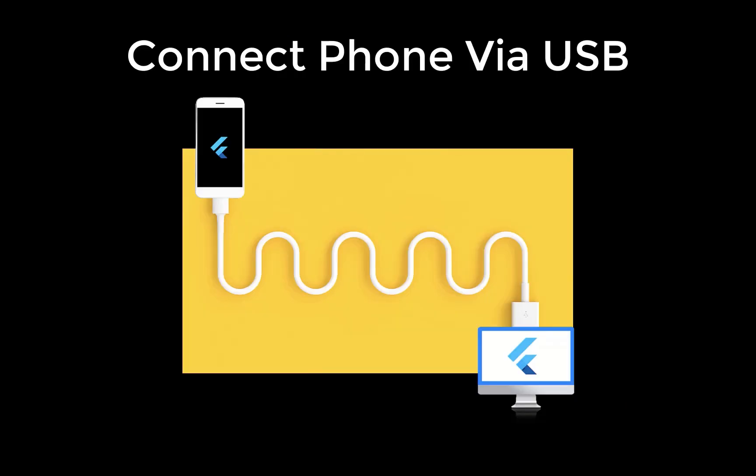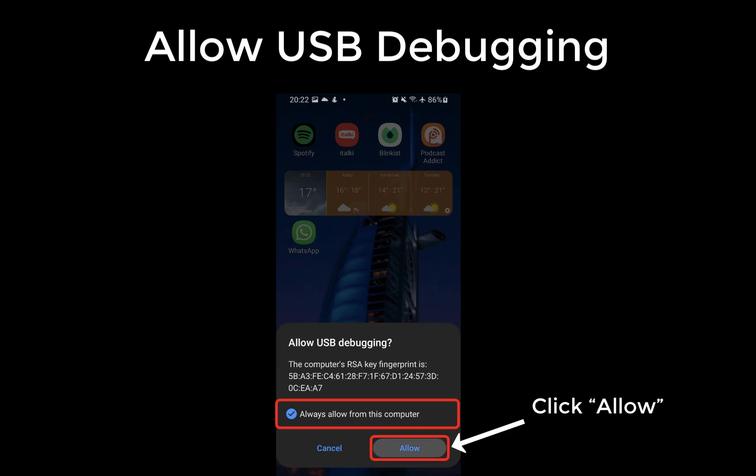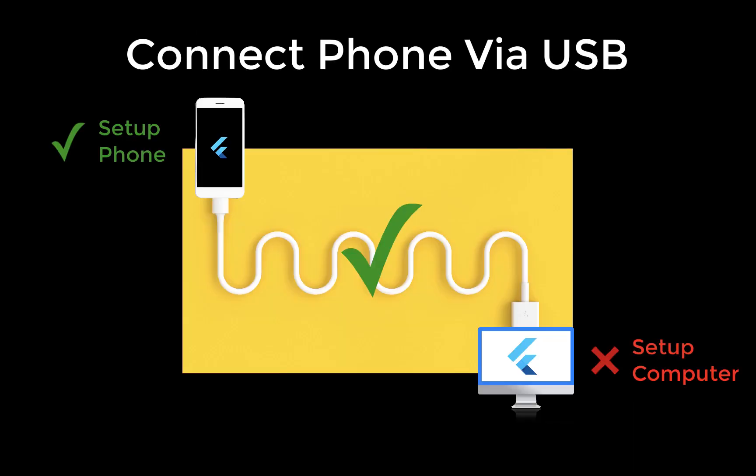Next you need to connect your phone via USB to your computer. After you have connected your real device to your computer you should see a prompt. Simply click okay to authorize your computer to access your device.